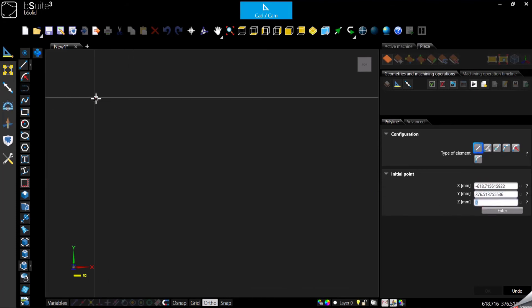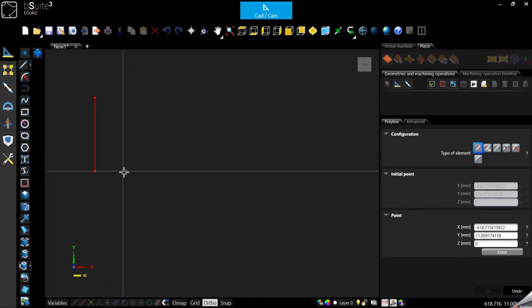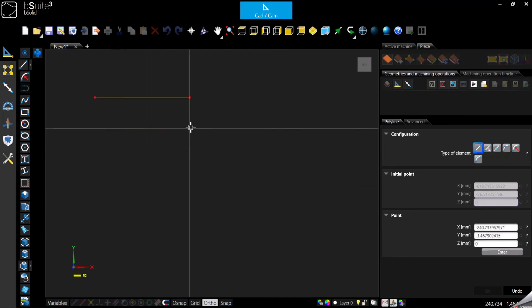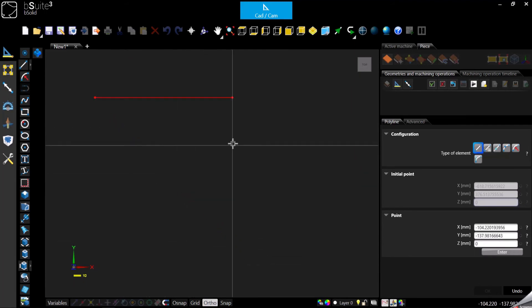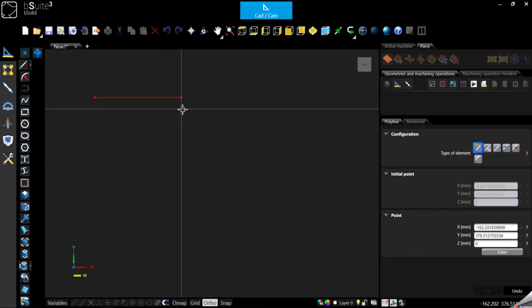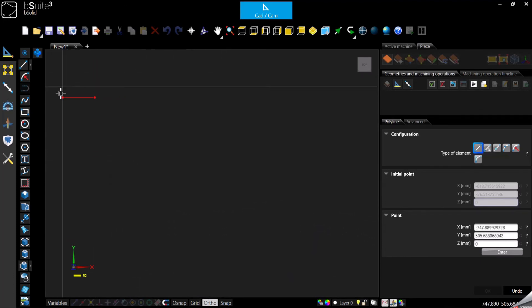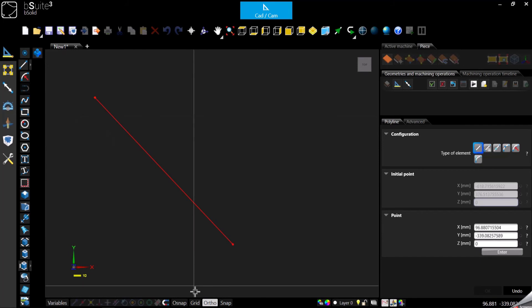Right now, orto is enabled, so as you can see I can move only every 45 degrees.